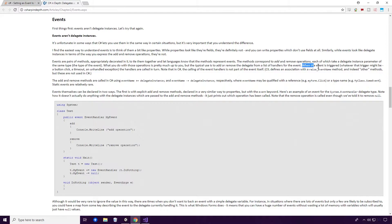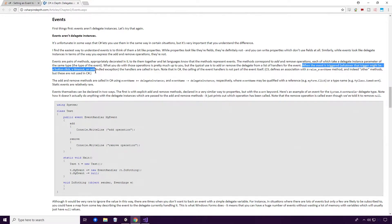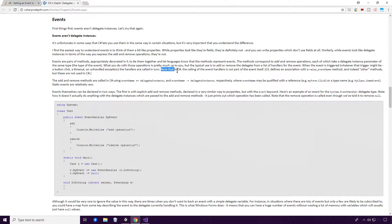When the event is triggered, whatever that trigger might be - a button click, a timeout, an unhandled exception - the handlers are called in turn. Note that in C Sharp, the calling of the event handlers is not part of the event itself.